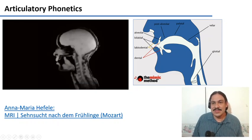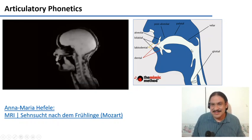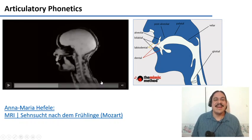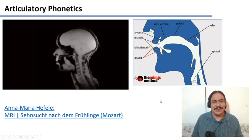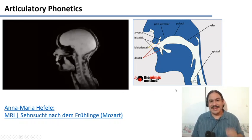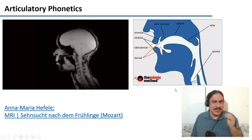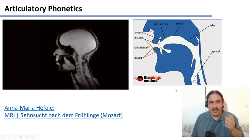That's how you produce nasal sounds. And yes, a lot of things are happening when you speak. We're going to be looking at them one at a time.